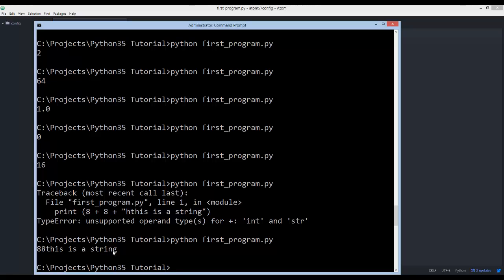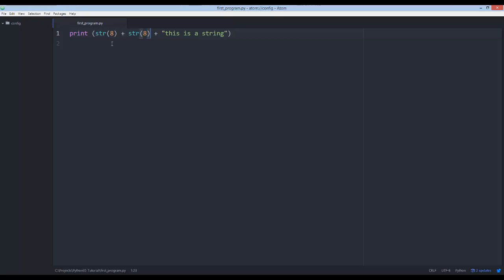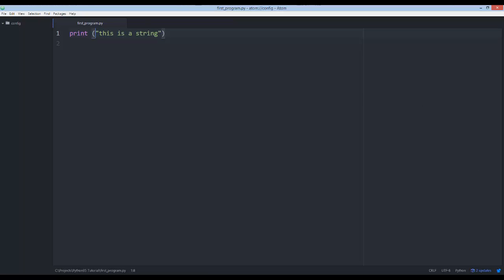What we're doing there is called casting — converting a value type from an integer to a string. Any time you turn an object's value to a different type, like an int to a string or a string to an int, that is called casting. You don't have to memorize this right now, but it's relevant to understand how you can accomplish certain goals.